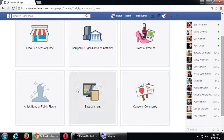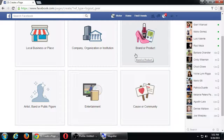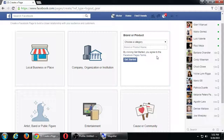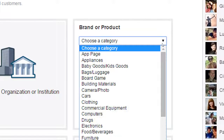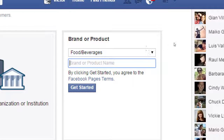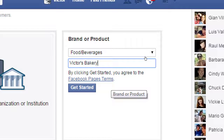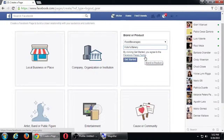The first step is to make a page. Any of the six categories is fine and you can change it later. I'm going to select Brand because I don't have a local business address to add. Click Brand or Product, choose a category — there are many to choose from. I'll type 'Victor's Bakery' under food. Then there's the page terms of service — no one reads it but everyone clicks Accept — it's just saying you won't use Facebook to harass people or do illegal things. Click Get Started.